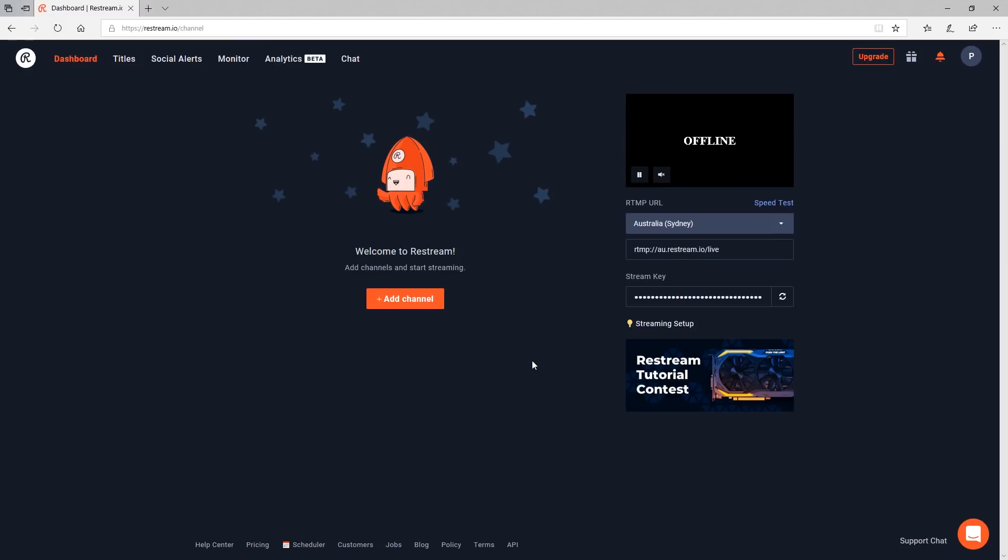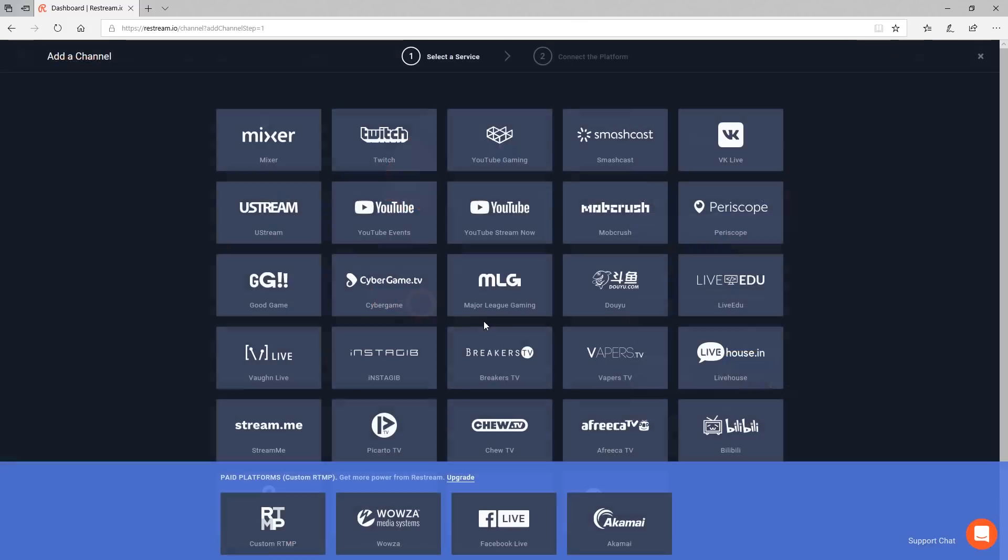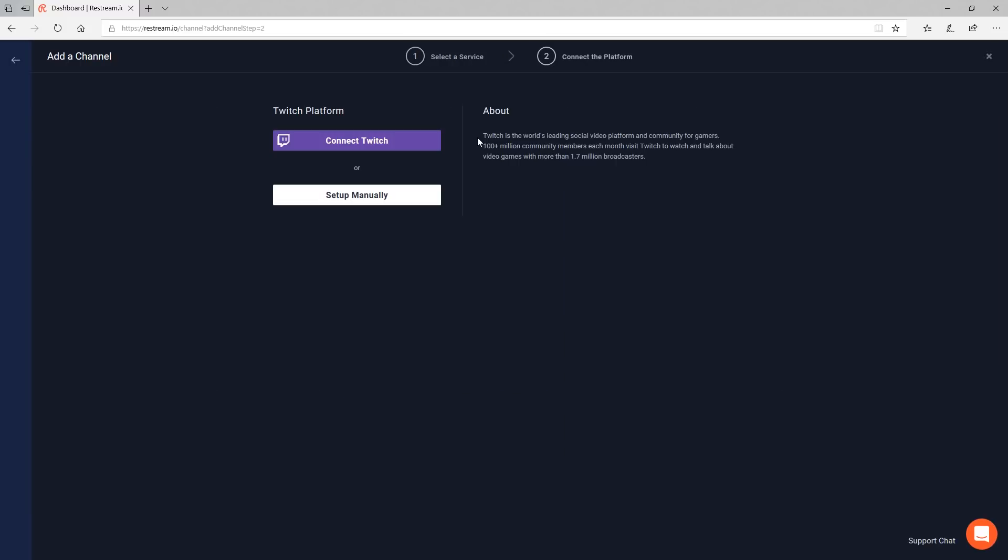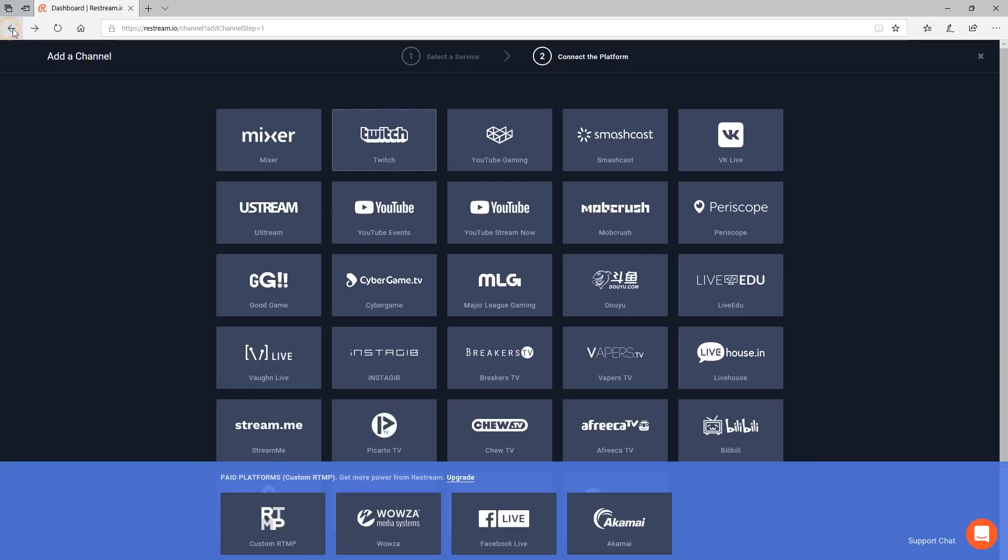Okay so this is the dashboard for restream we've logged into our account then we need to start adding some channels. So from the add channel section I can go through I can start adding different accounts that I can stream to. So I can go to places like Twitch, I can connect to Twitch, Periscope, YouTube, those different places and set all my accounts up.